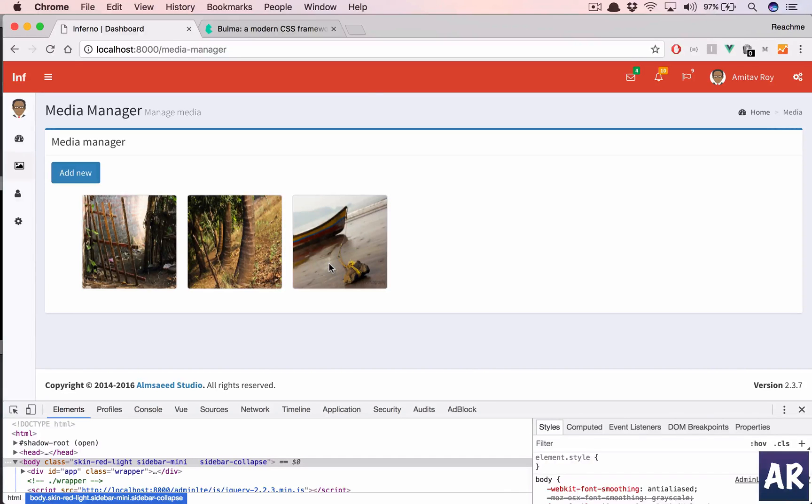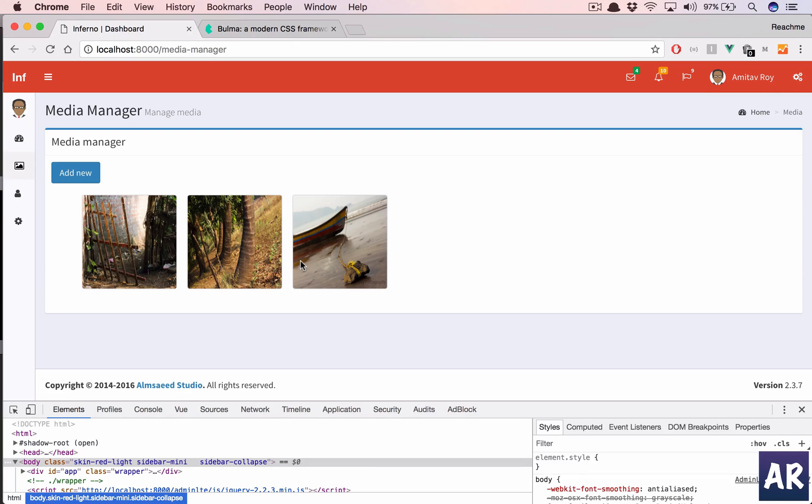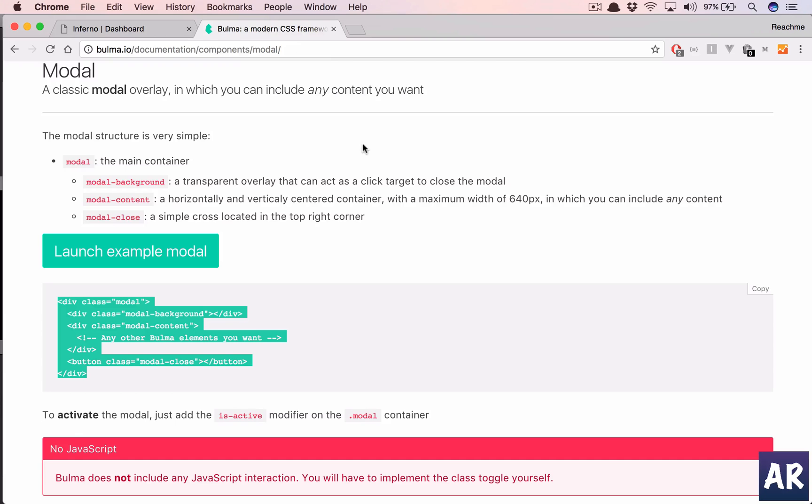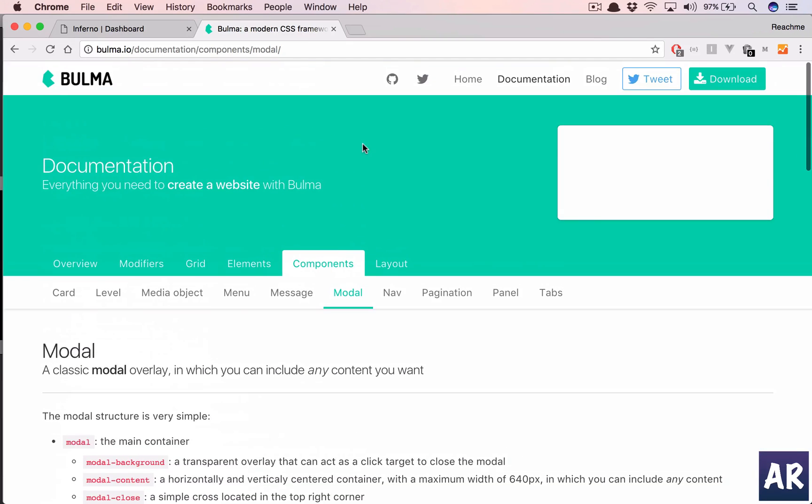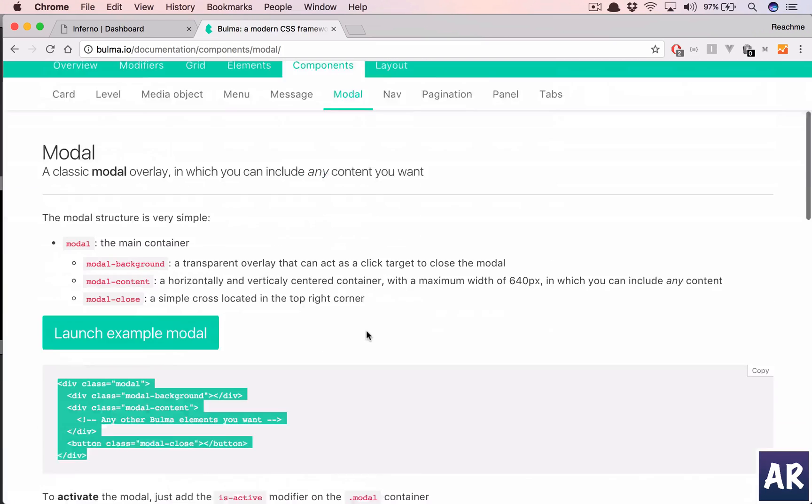In this lesson I'm going to show you how we can show the details of this image in a modal pop-up from this listing which we have done so far. To show the modal pop-up we are going to rely on a very popular CSS framework which is Bulma, and I'm going to use the modal component.